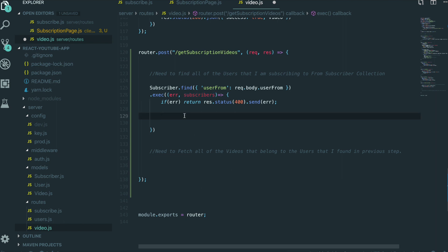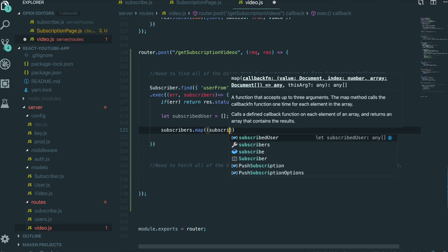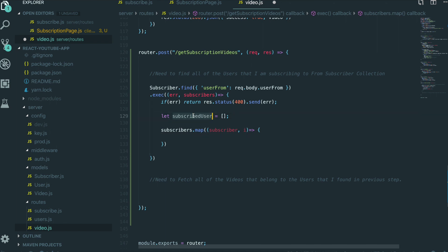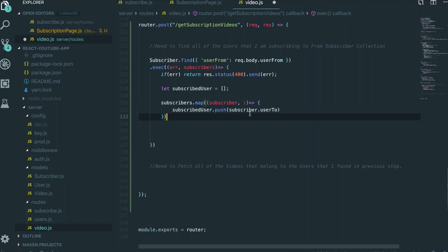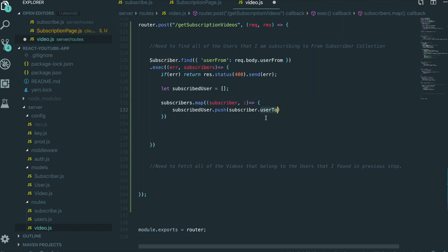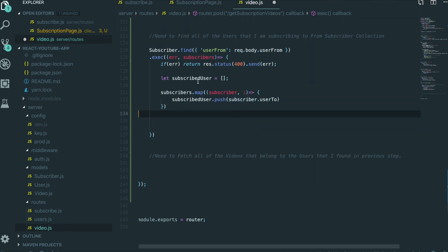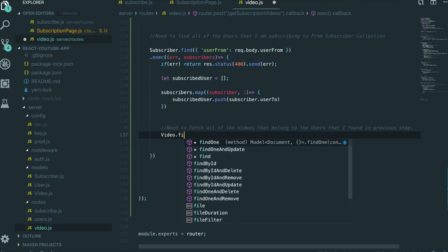Inside the subscriber documents, we got all of the information this user from is subscribing to. If this user is subscribing to four members, there are four members' information. We only want to get their IDs inside an array, so we set a subscribedUser array. Then we do subscribers.map — for each subscriber at each index, we push subscriber.userTo into the array. The reason we say subscriber.userTo is because if we come to our MongoDB and look inside the subscriber collection, you can see userTo. So we push all of the userTo values into this subscribedUser array.